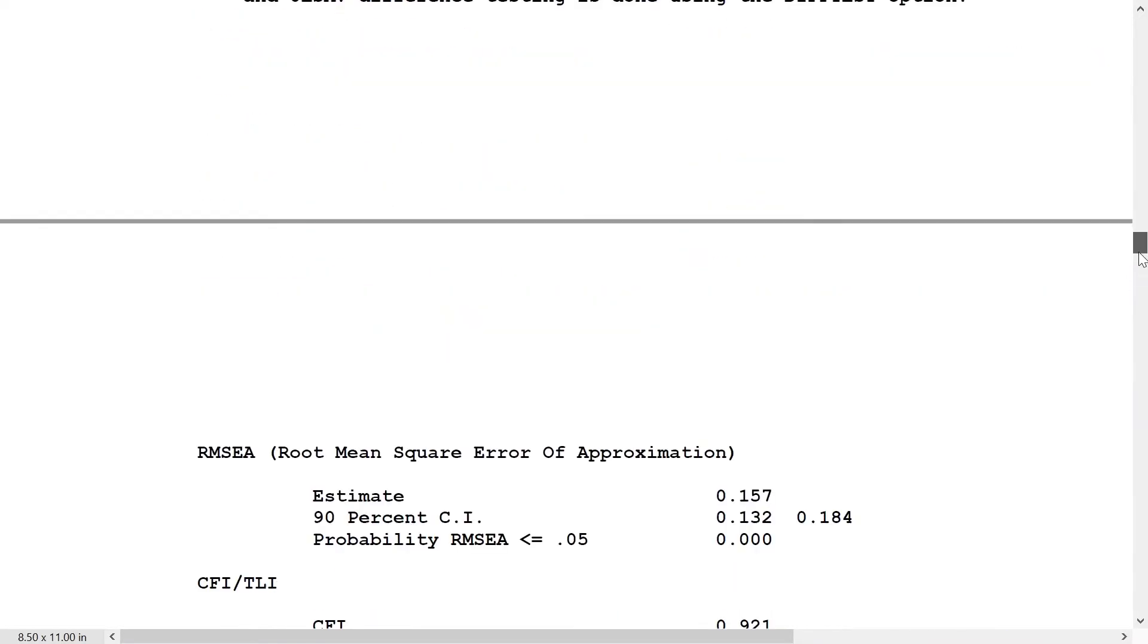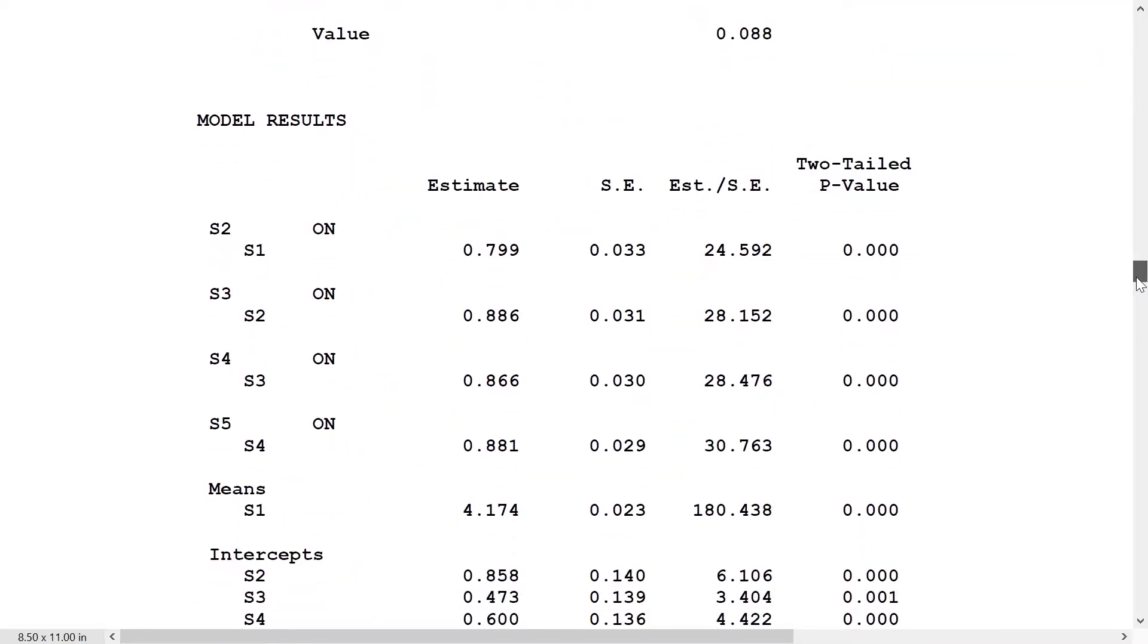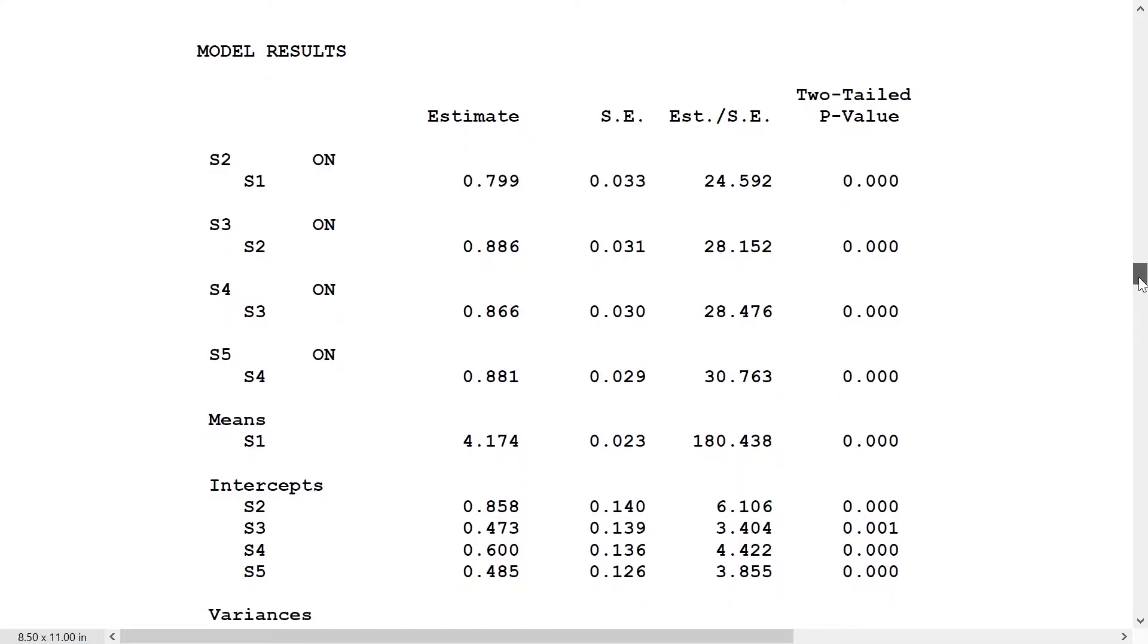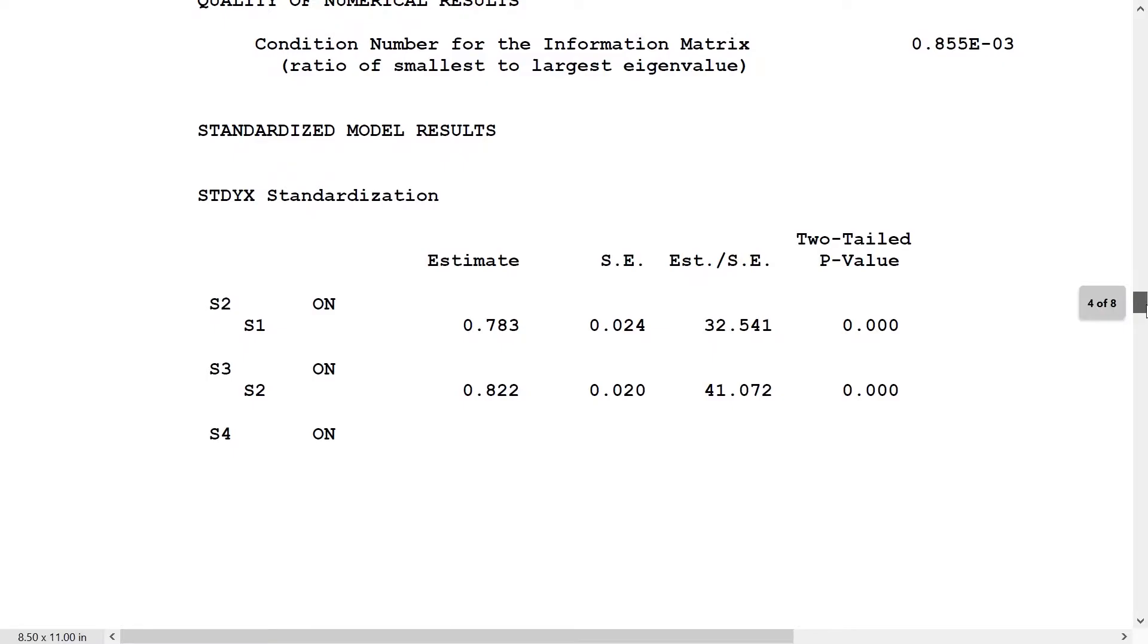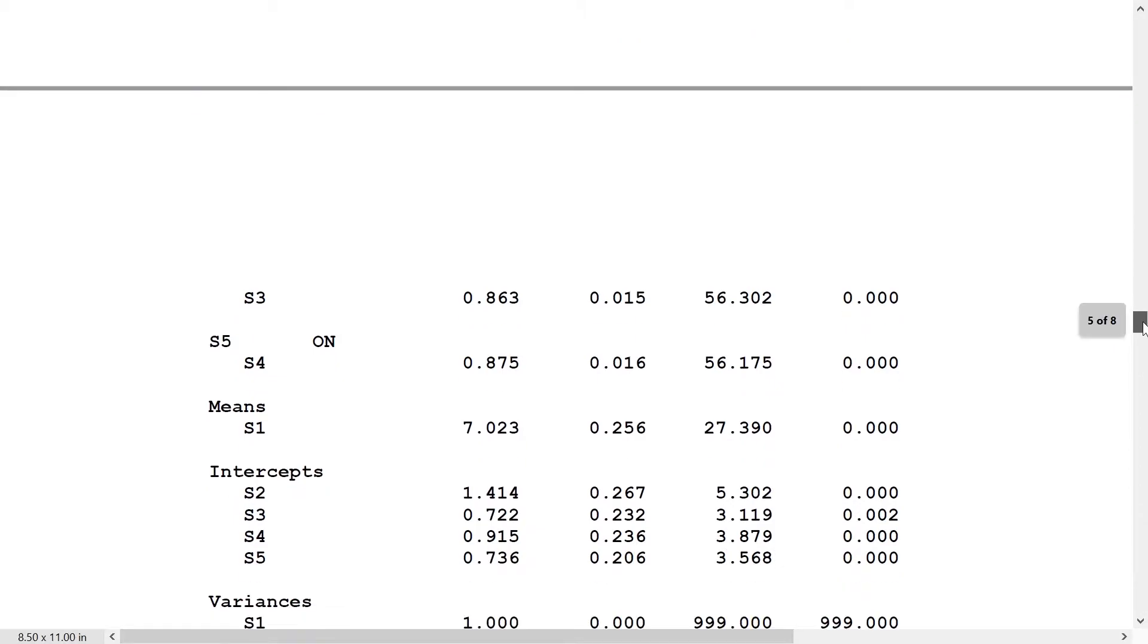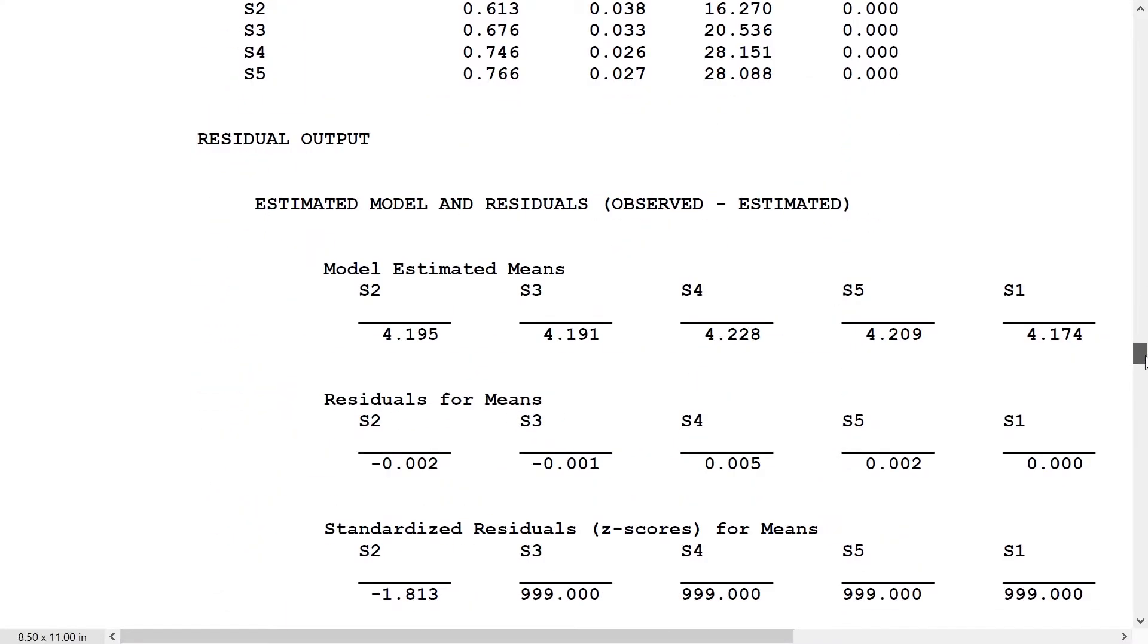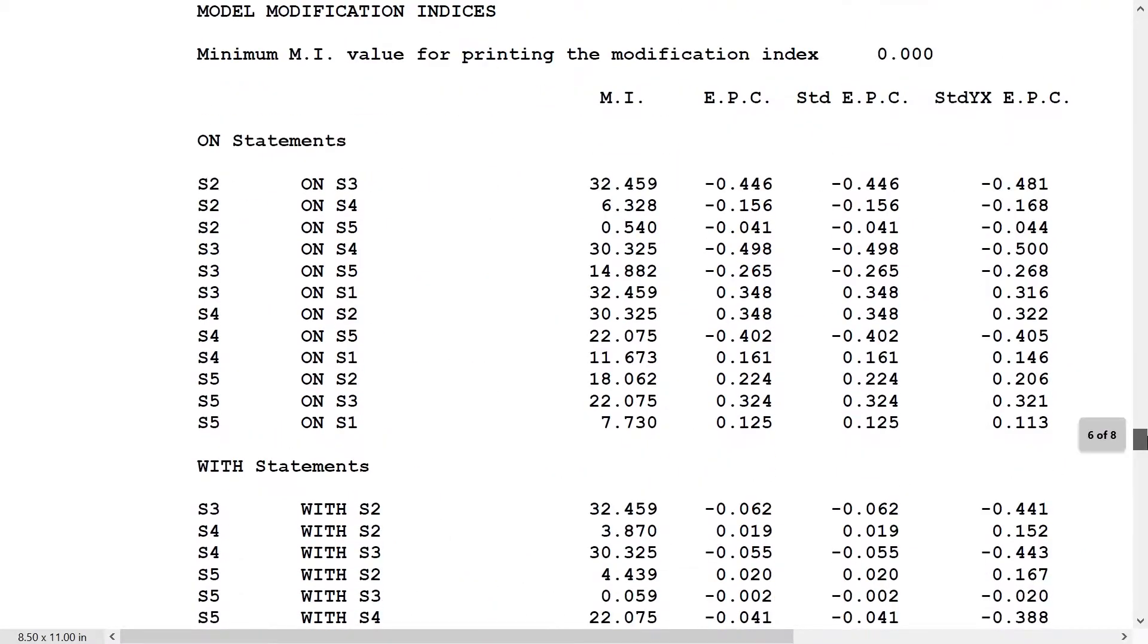Looking at the estimates here, we see that we have positive and fairly large autoregressive coefficients. We can look at them in the standardized STYX scale as well, and they are large there as well. We want to take a look at the modification indices, and particularly the on statements here.